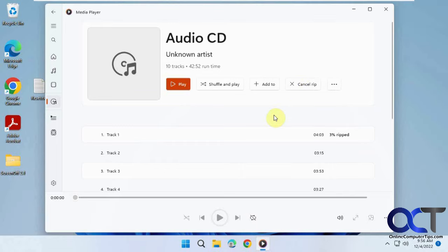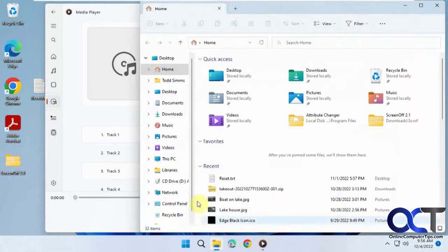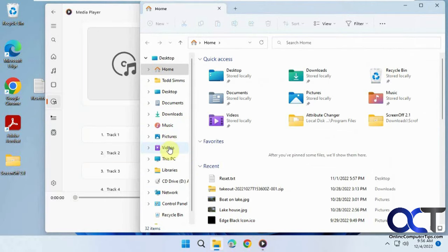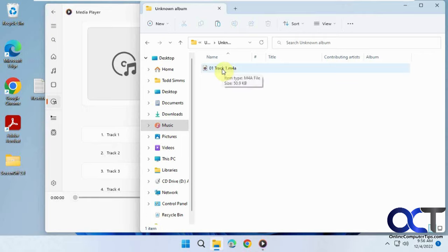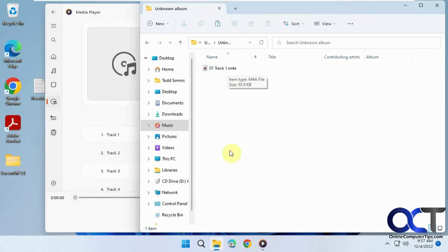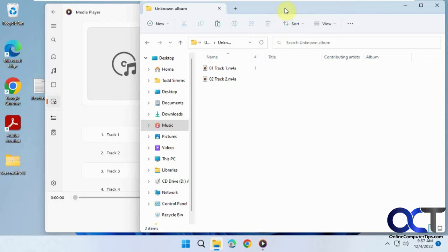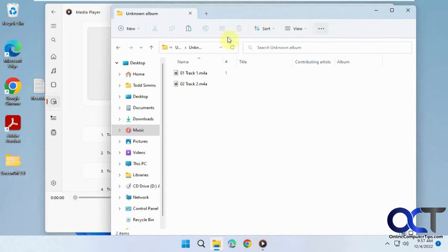When you're ready, just click Rip CD and the process will begin. While it's going, let's check our music folder. Since I didn't put any info in, it doesn't know the artist, so it didn't name the tracks. The CD I'm testing with doesn't have any artist information on it, which is why it's not automatically pulling that from the CD.